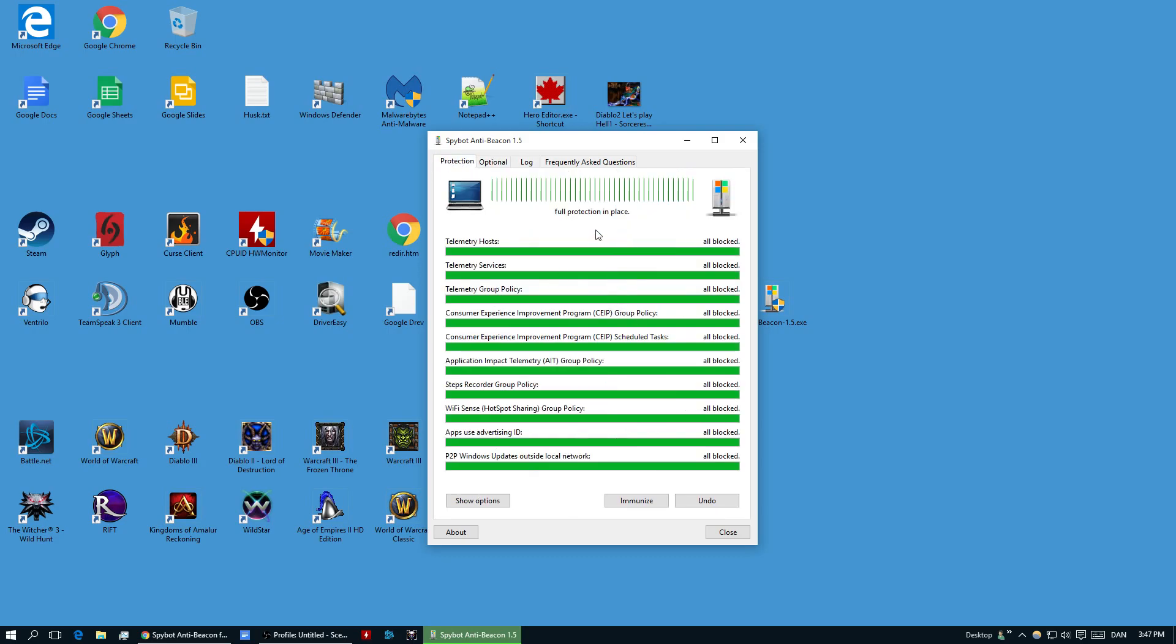As soon as you install it, you go in here to Protection, the first tab, and then you just click Immunize and then the program is going to say full protection is in place and that is all you need to do.